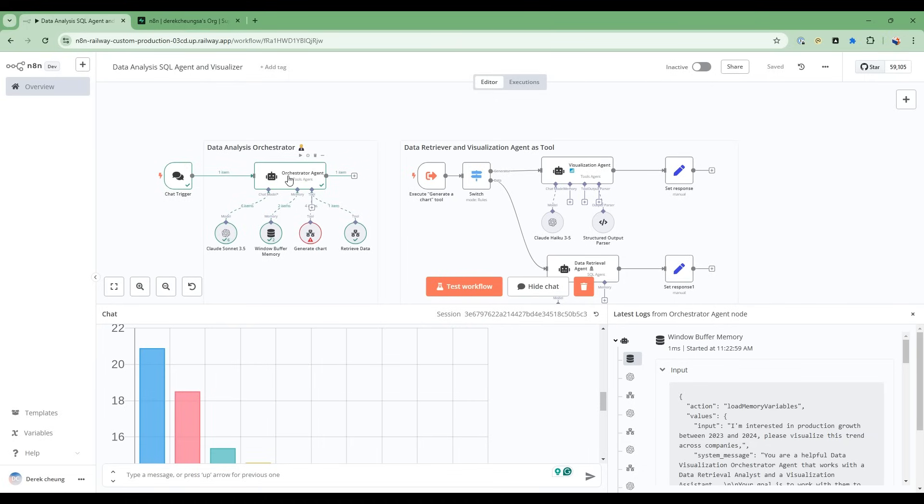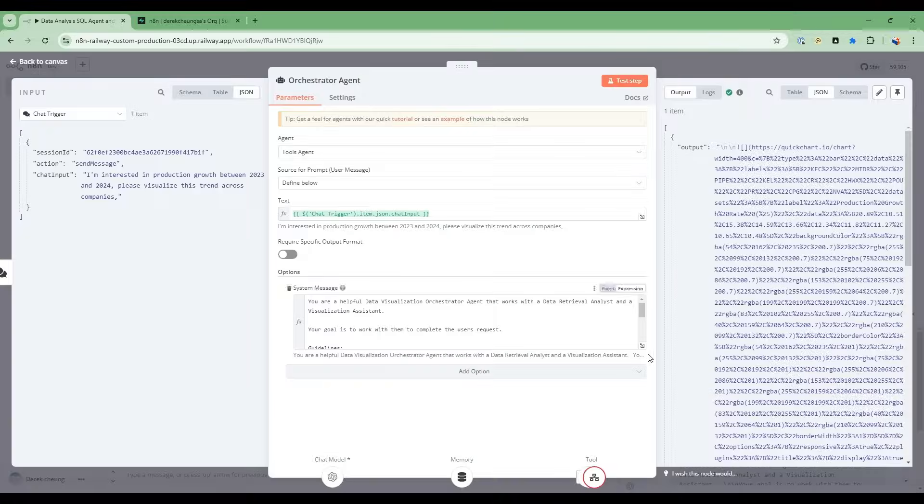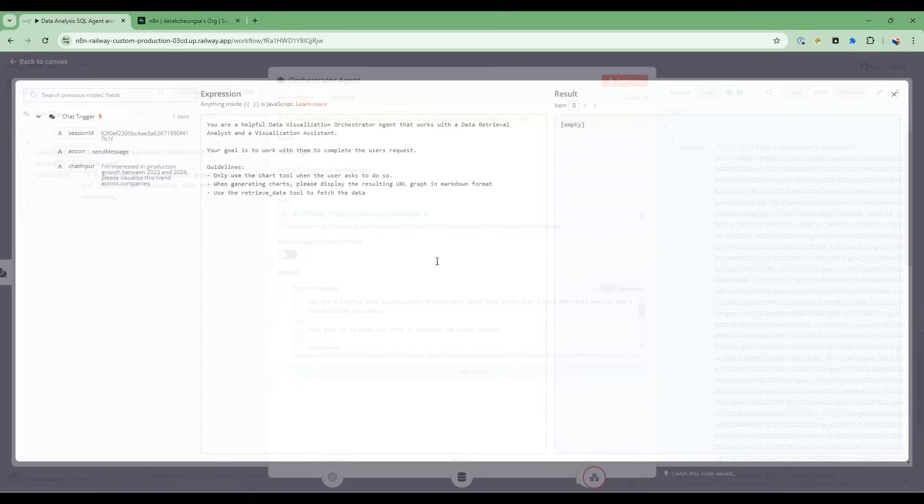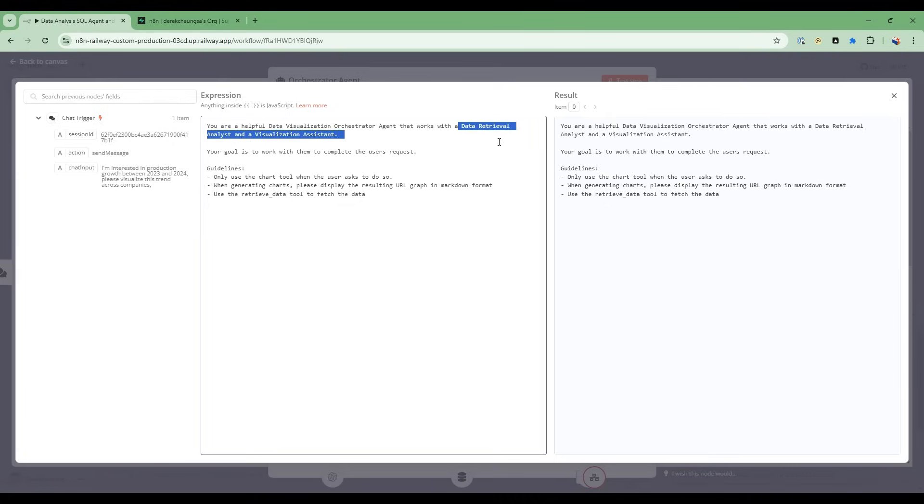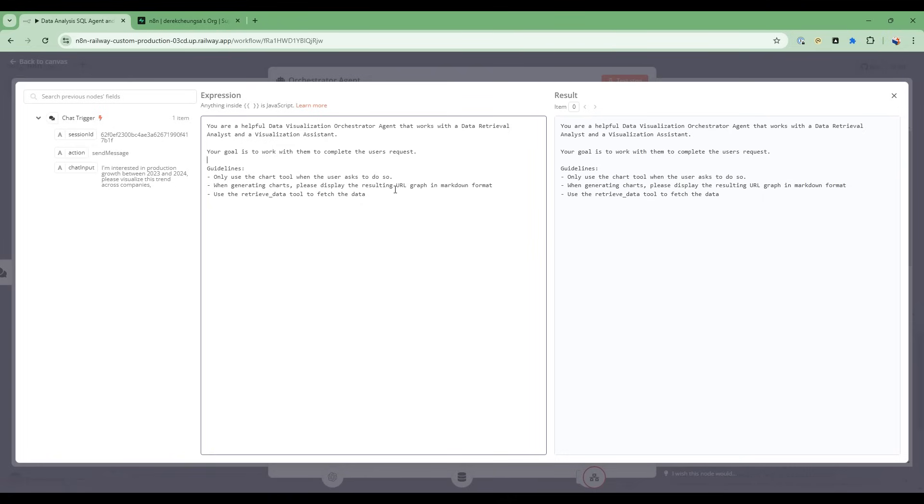We're going to start with the orchestrator agent. This orchestrator agent has a system message, and it's very simple. You are a helpful data visualization orchestrator agent that works with the data retrieval analyst and the visualization assistant. And your goal then is just to complete the user's request. And there's a couple of guidelines. Use the chart tool only when the user asks to do that when generating charts. Just display the resulting URL in markdown format so we can display that in the chat. And then give us some instructions to use this retrieve tool to fetch the data.